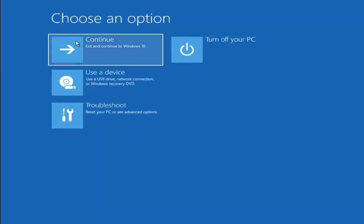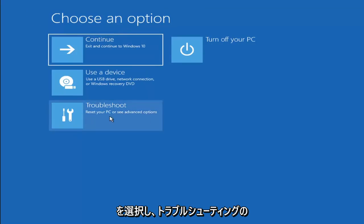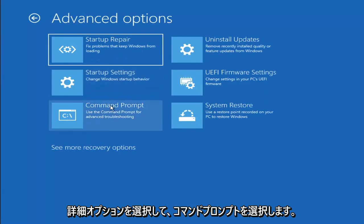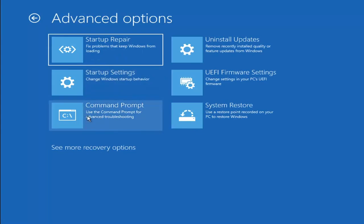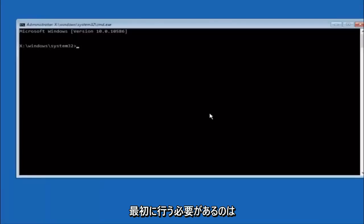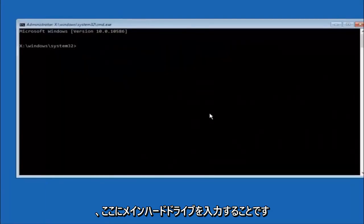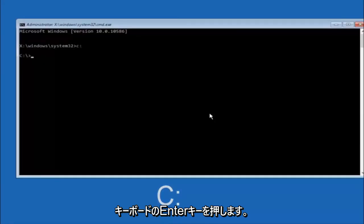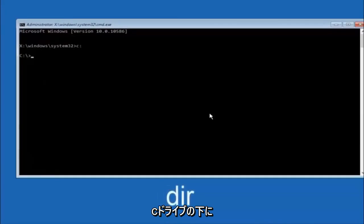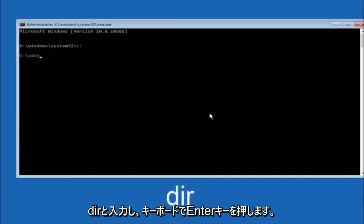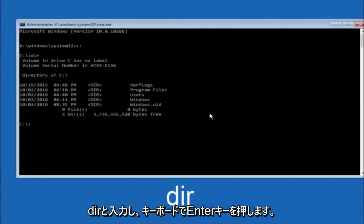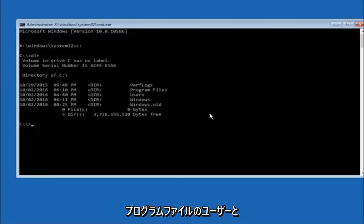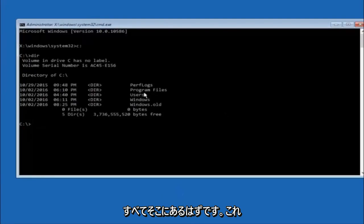Another option: go back to Choose an Option, select Troubleshoot, Advanced Options, then select Command Prompt. The first thing to do is type your main hard drive letter — in most cases it should be the C drive, so type C colon and hit Enter. Once you're under the C drive, type DIR and hit Enter. It should show program files, users, and Windows — that's how you know you're in the right directory. In some cases it might be the D drive.